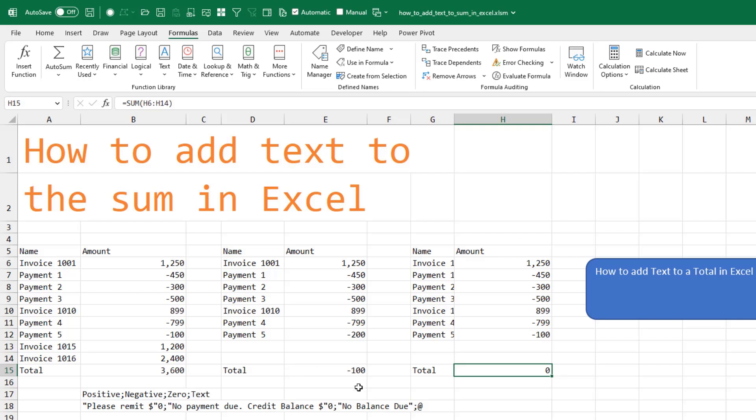Well, we don't expect text in any of these sums, so you just put an at sign out there to say if there is text, leave it as text. But for positive, we're going to say 'please remit' dollar sign in quotes with a zero.